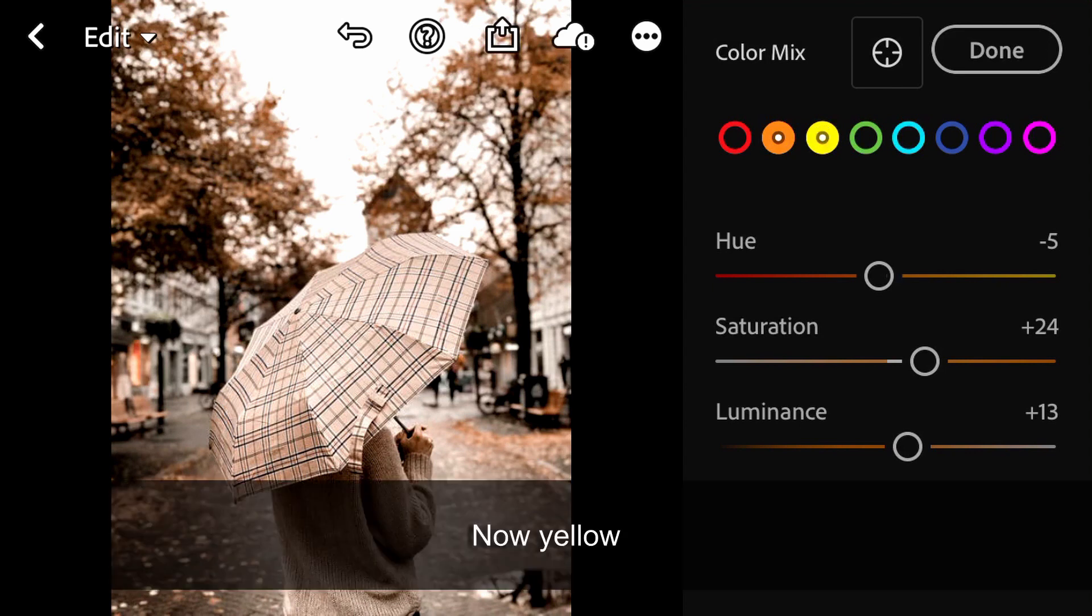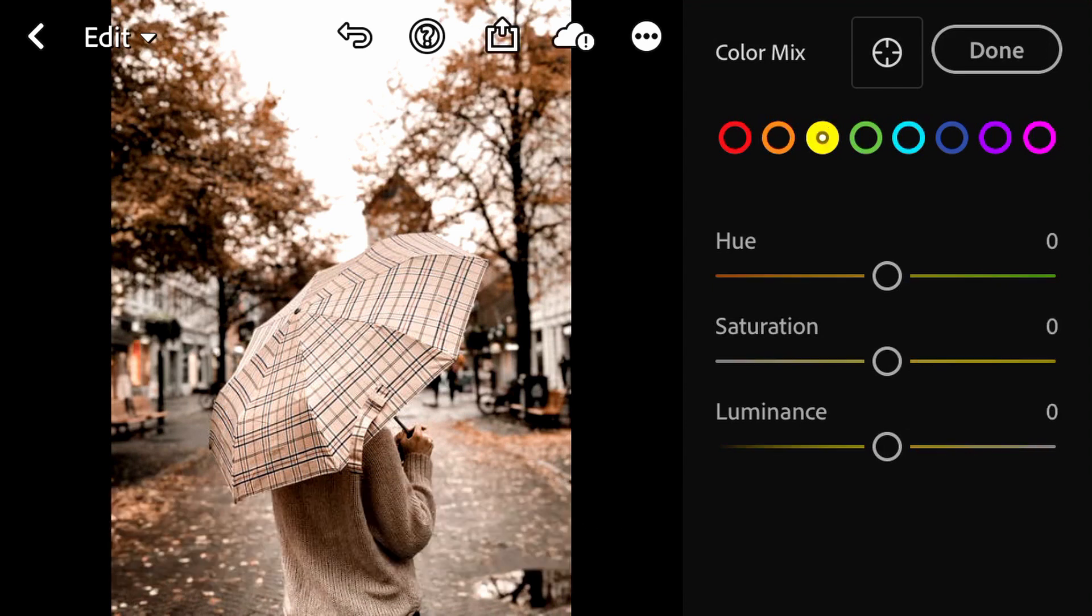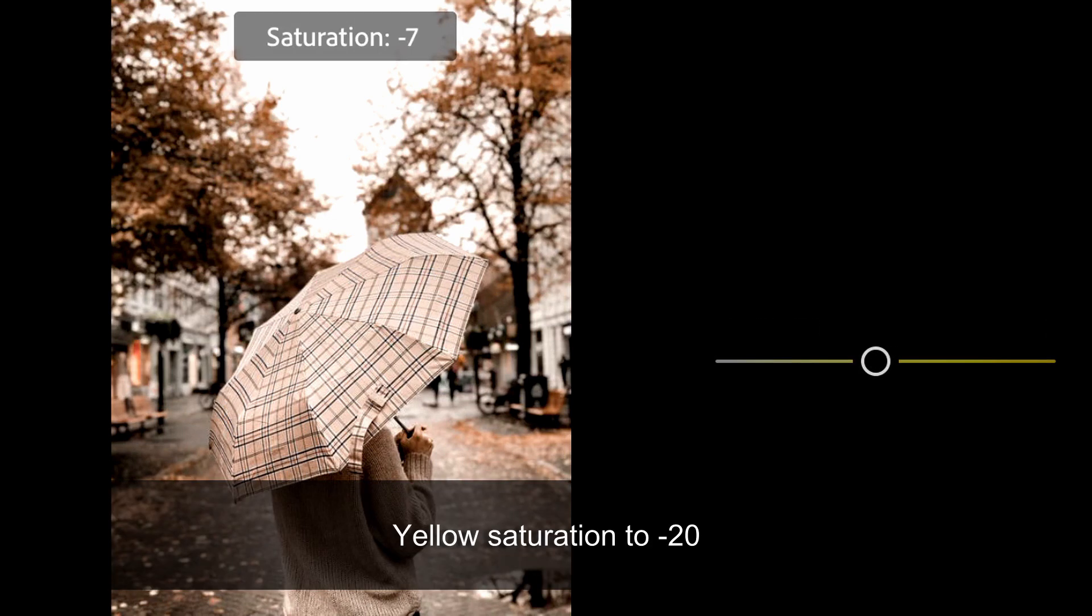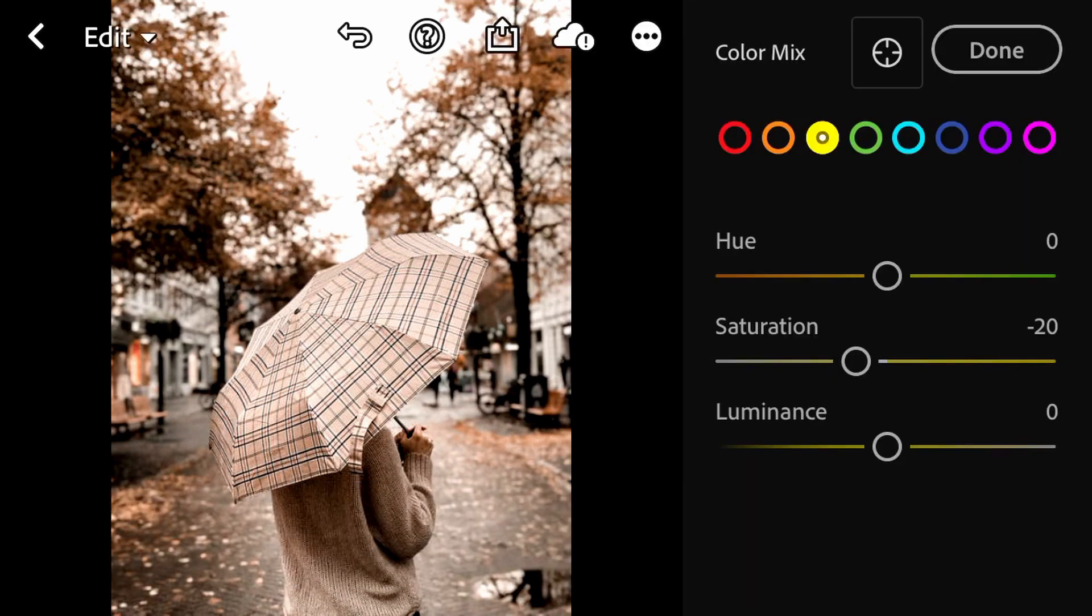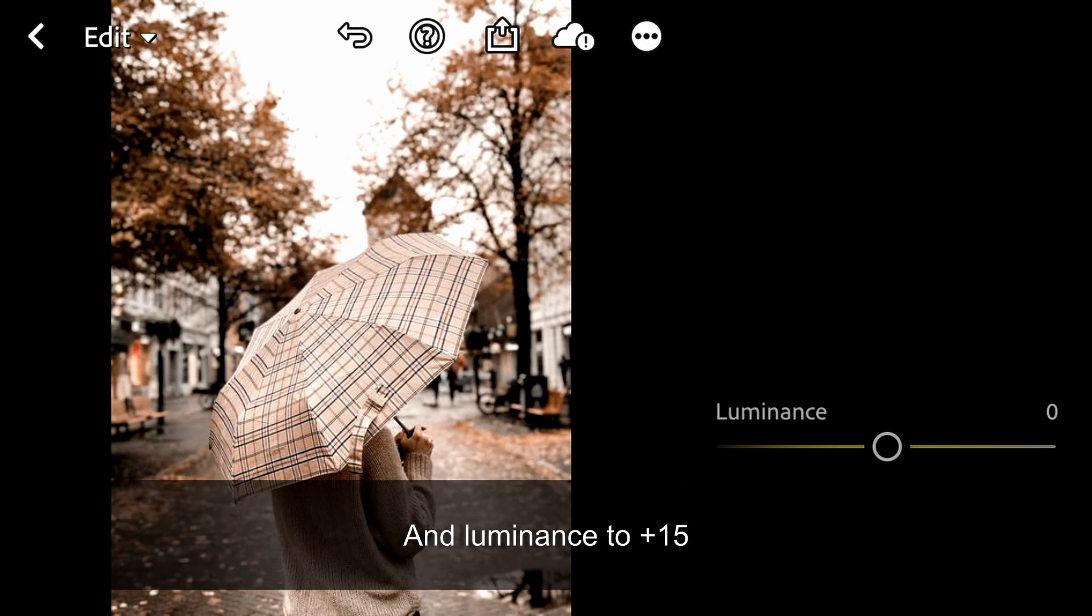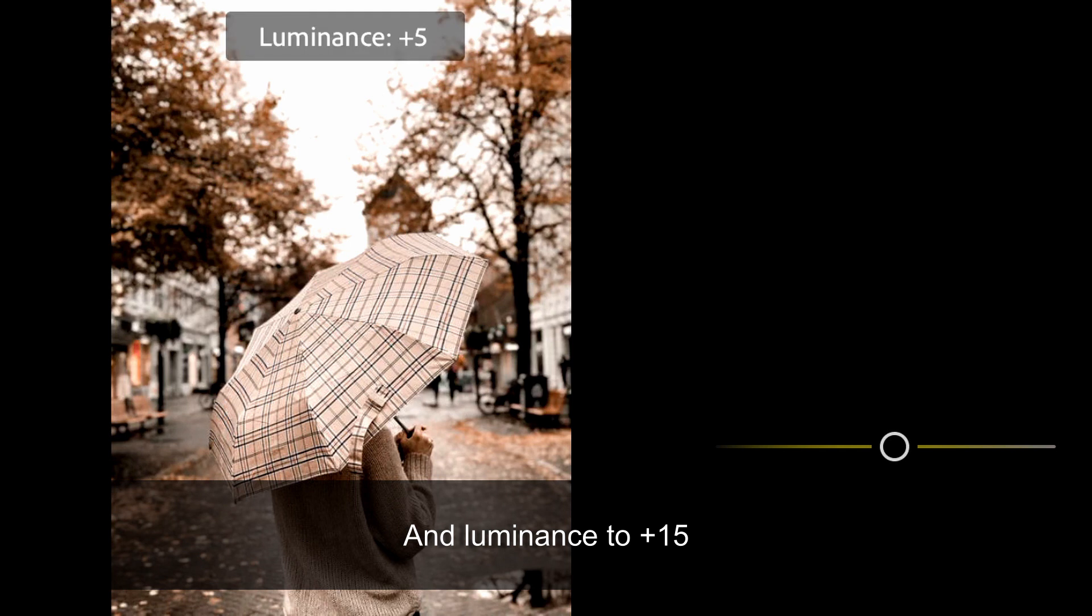Now Yellow. Yellow Saturation to minus 20 and Luminance to plus 15.